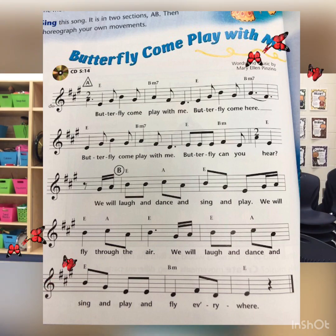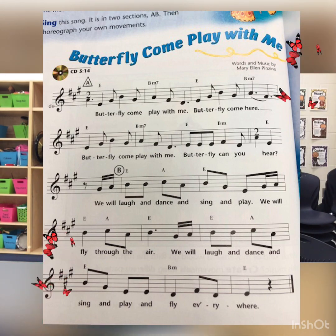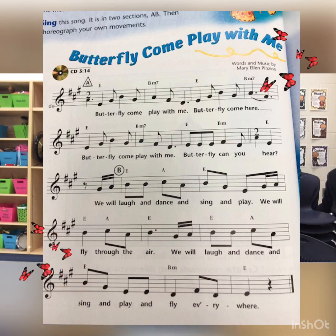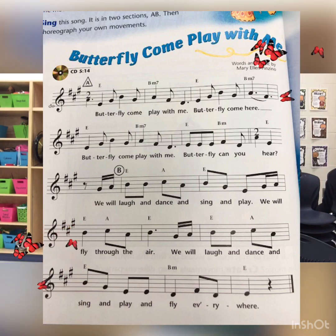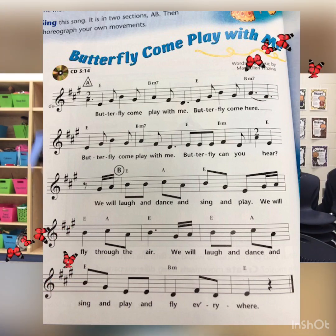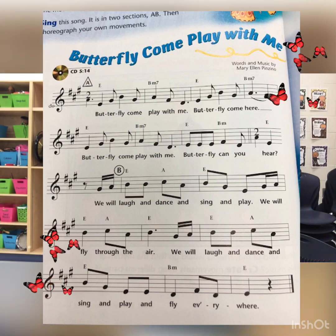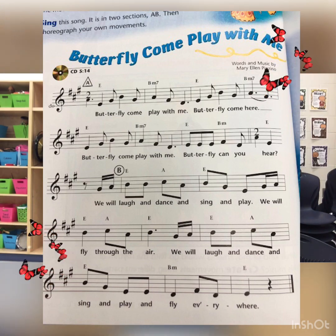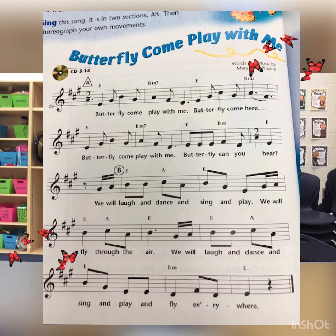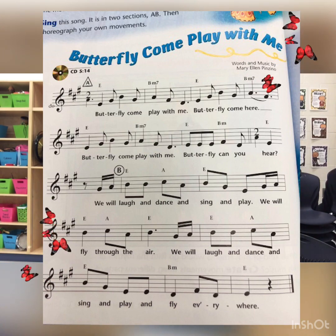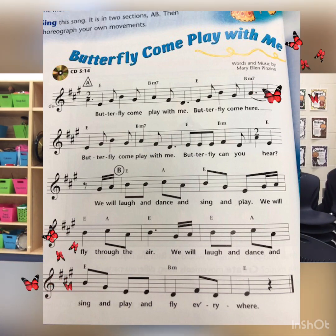Butterfly, come play with me. Butterfly, come here. Butterfly, come play with me. We will laugh and dance and sing and play. We will laugh and dance and sing and play.